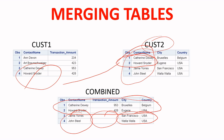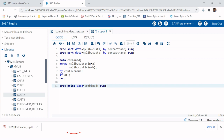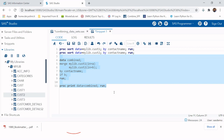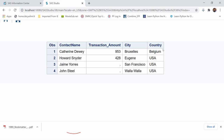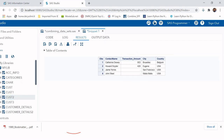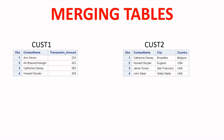To perform a right join in SAS, simply change the IF condition from A to B — type 'IF B'. This tells SAS to keep all observations from table B and find matching observations in table A. Run it and you'll get the expected right-join output.